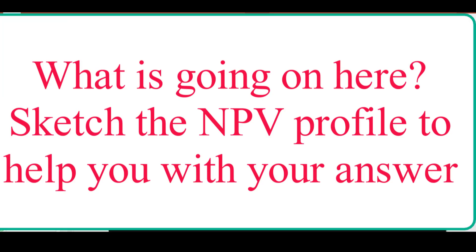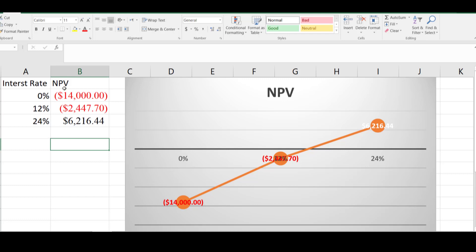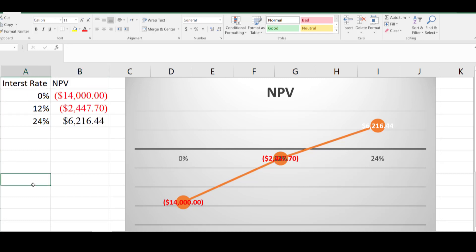The next question is: what is going on here? Sketch the NPV profile to help with your answers. I have copied the interest rates and their NPVs. At 0% the NPV was negative 14,000; at 12% the NPV was negative 2,400; and at 24% the NPV was positive 6,200. The graph shows that as the interest rate increases, the NPV is also increasing. In normal situations with conventional cash flows, if the interest rate increases the present value of a series goes down. But here, as the interest rate increases, the net present value of the project also increases — this is the unusual behavior shown in the graph.